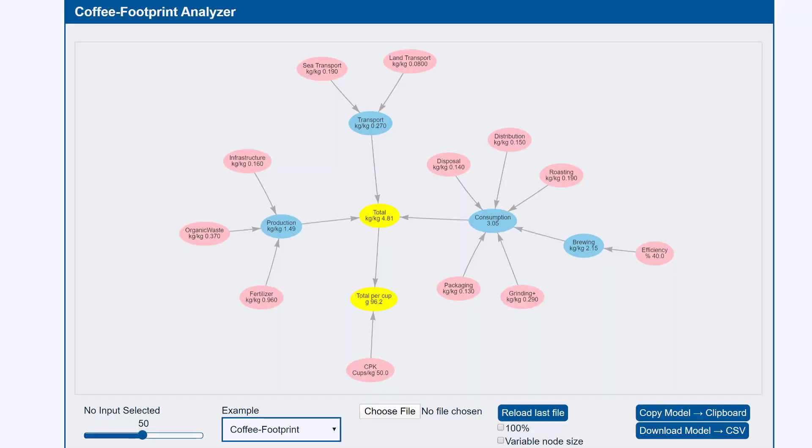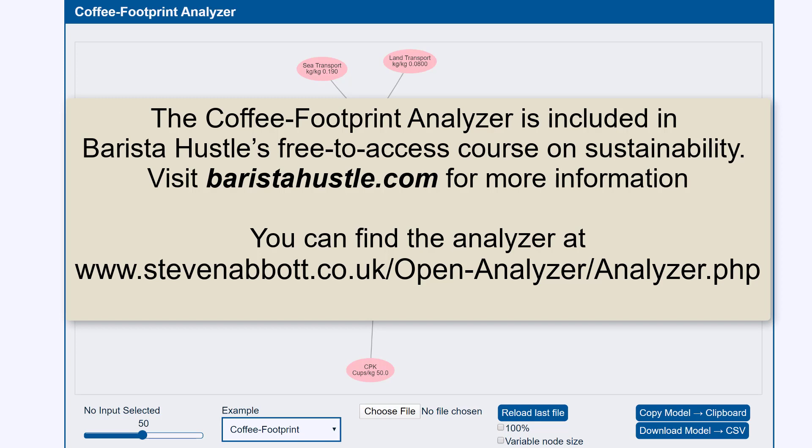Hello, I am Professor Stephen Abbott. I was delighted when my friends from Barista Hustle asked me to make a video about this coffee footprint analyzer. This is a free open source app that you can download from the URL provided in the video.